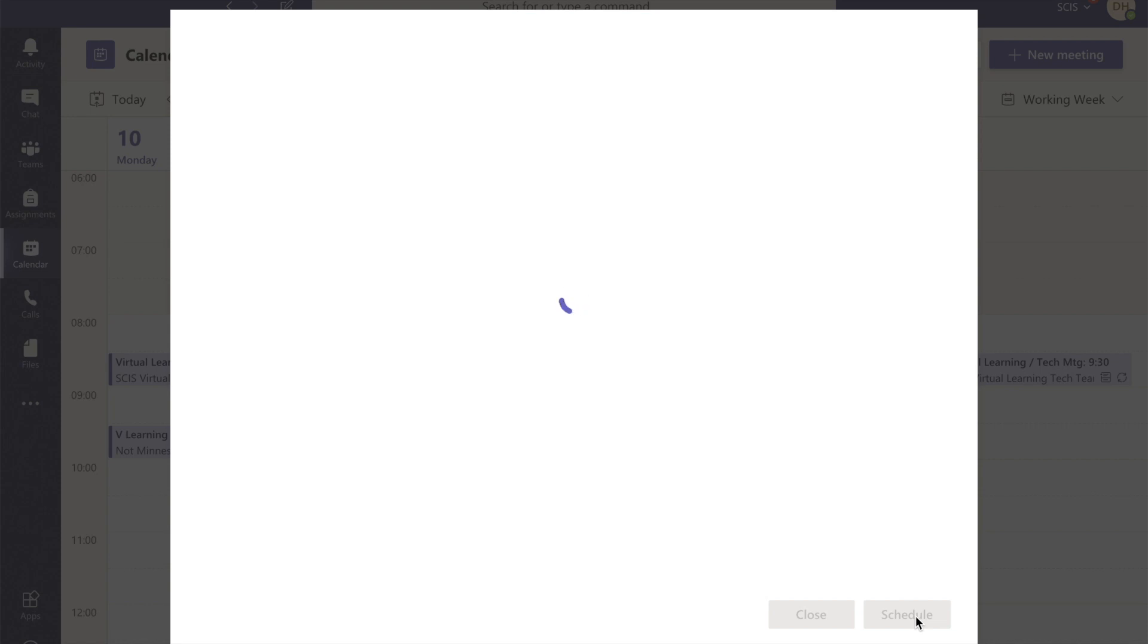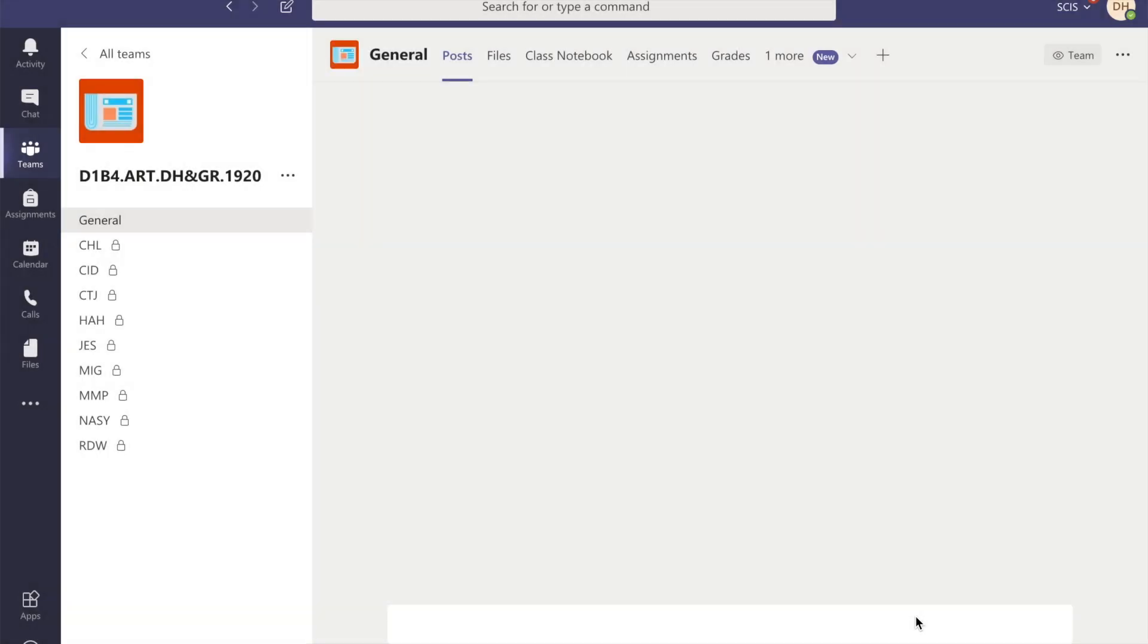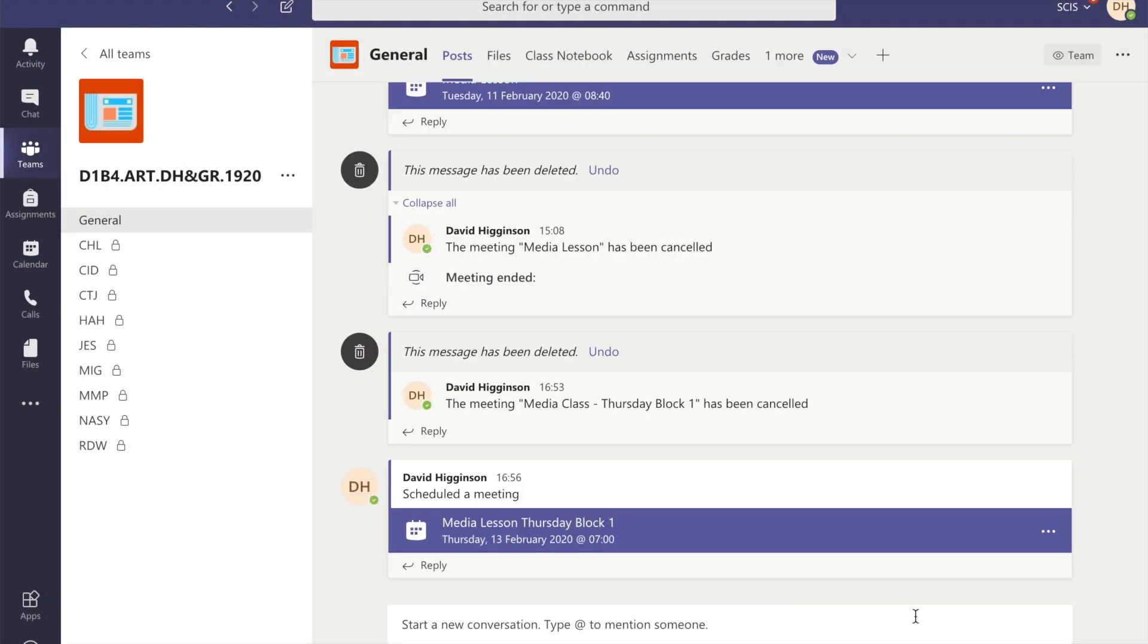Thankfully we don't have to do anything else. You might have heard that wee beep there. That's actually me logged into a student account because I wanted to see what does this look like from a student's point of view. As a teacher, when I set up a meeting for a class, do I have to email those students?